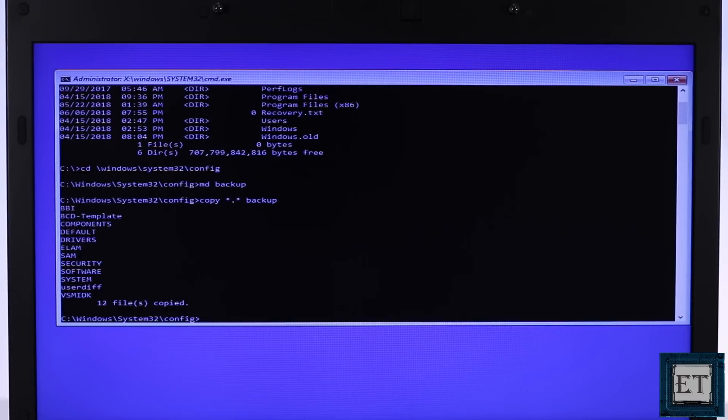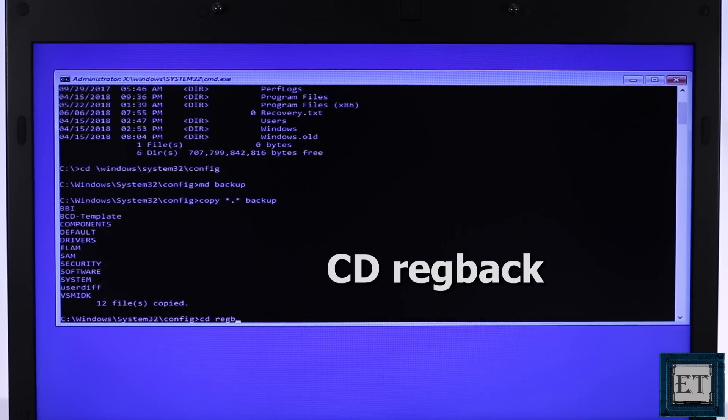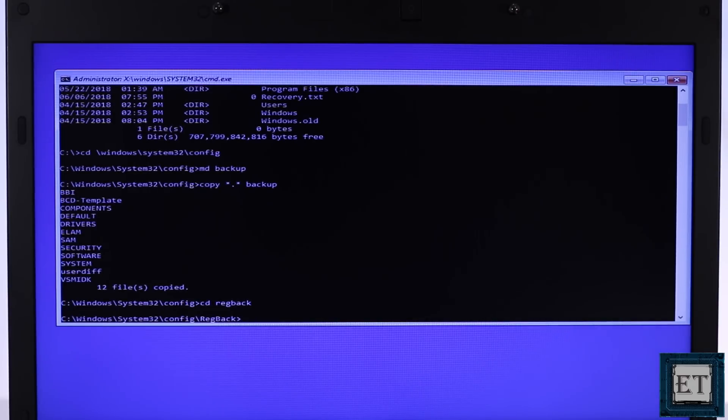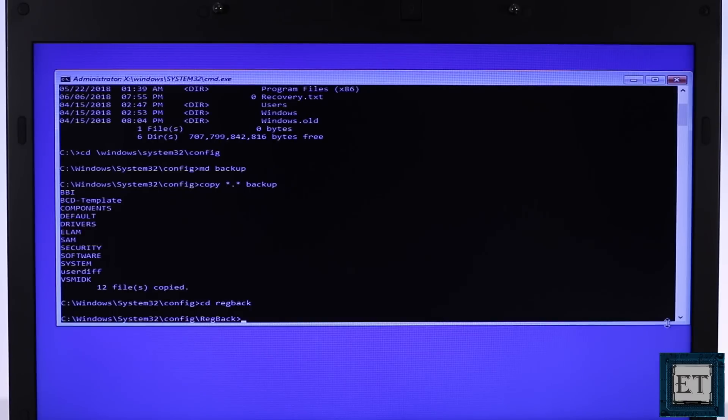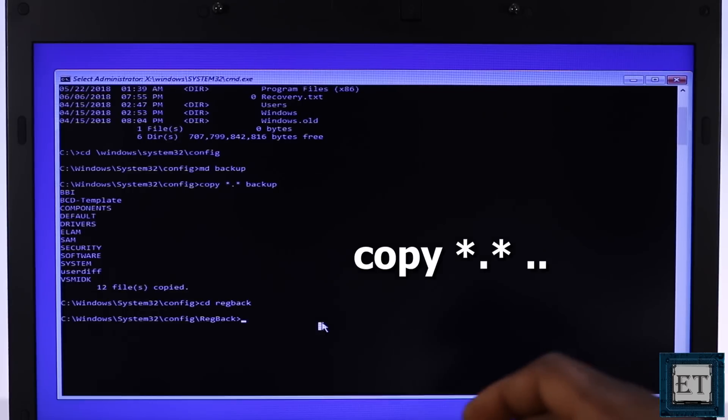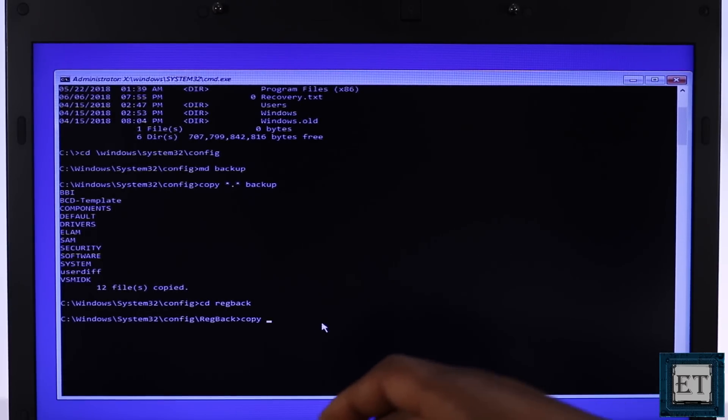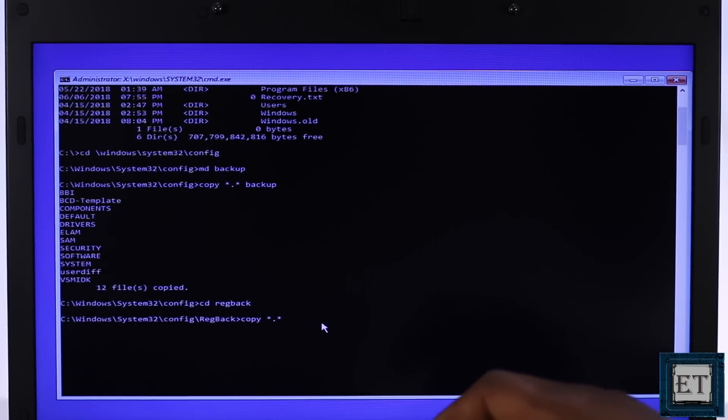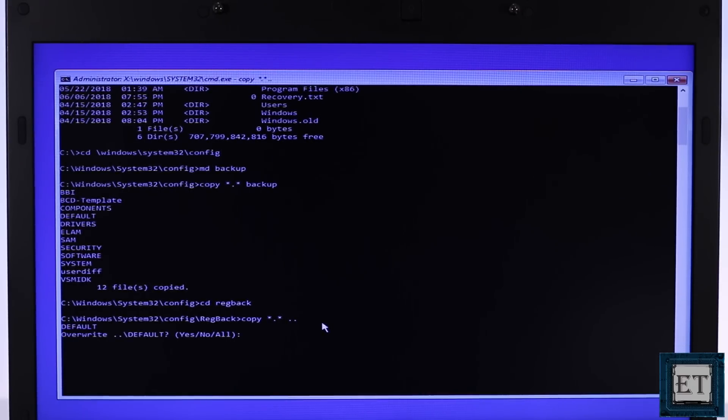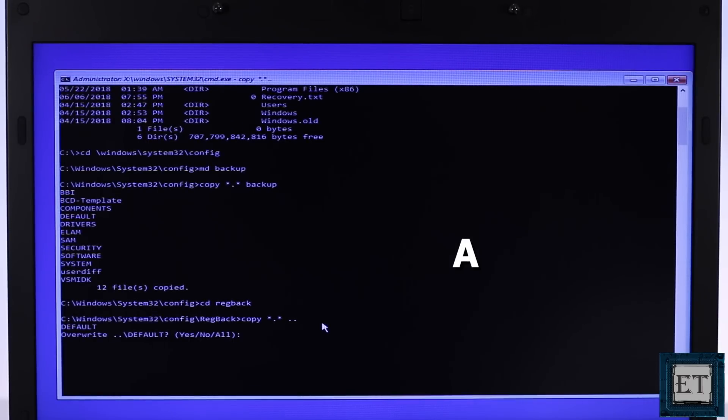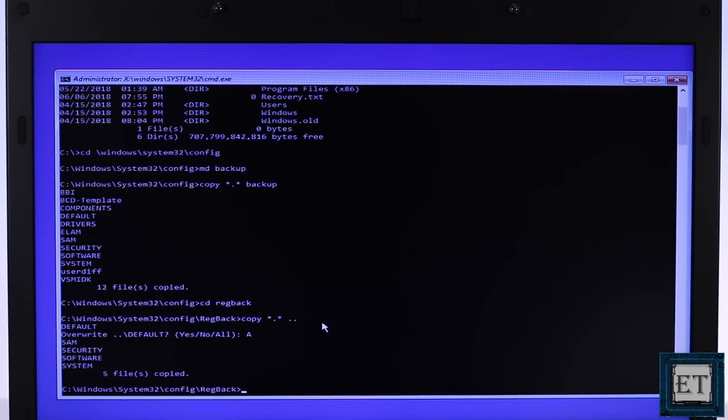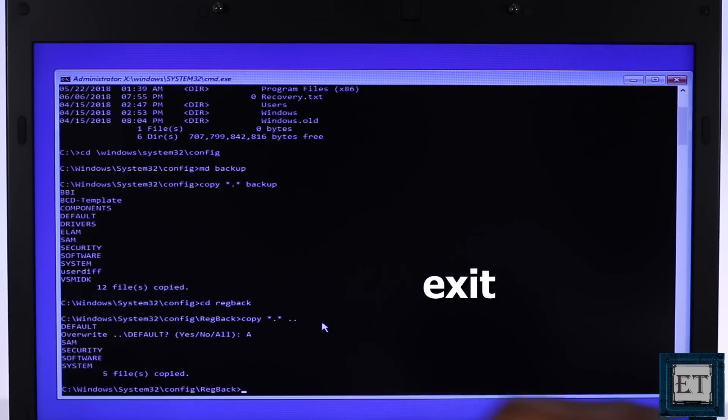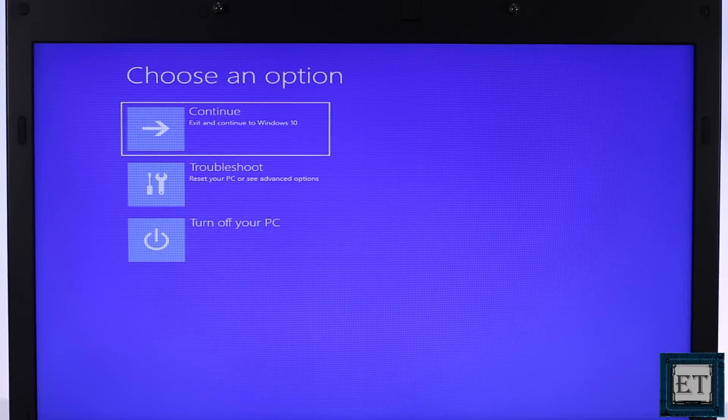Then type in cd space regback and hit enter. Now type the command copy asterisk dot asterisk space dot dot and hit enter. Then type the letter A and hit enter to override all.